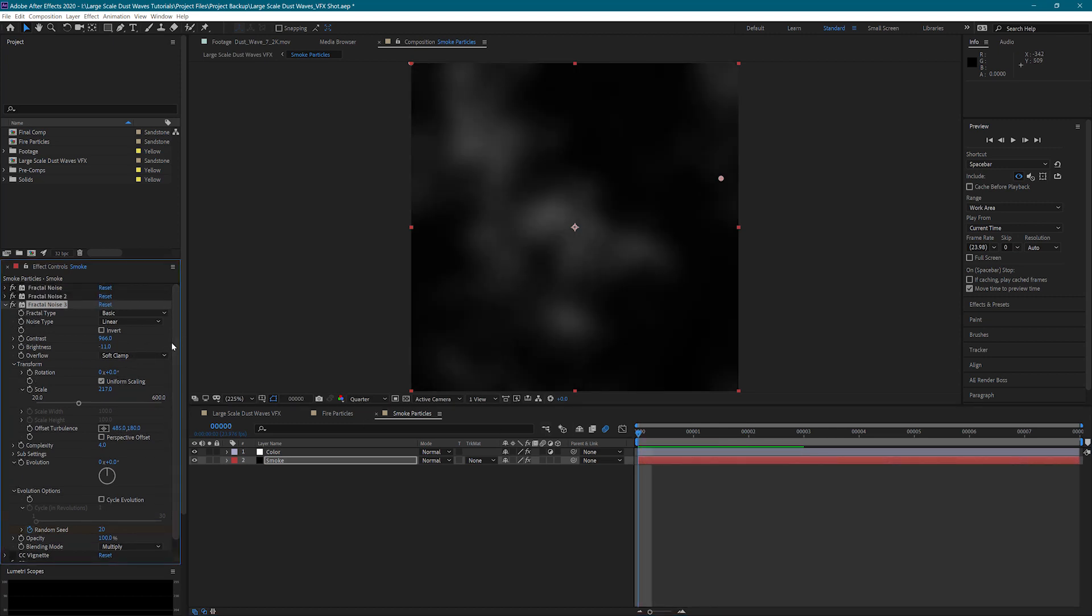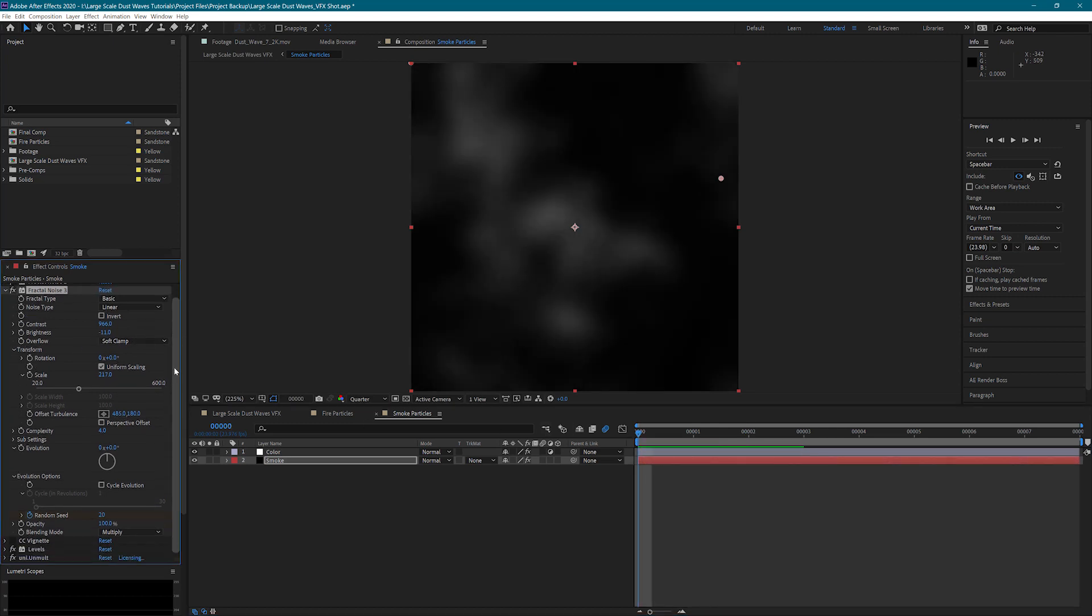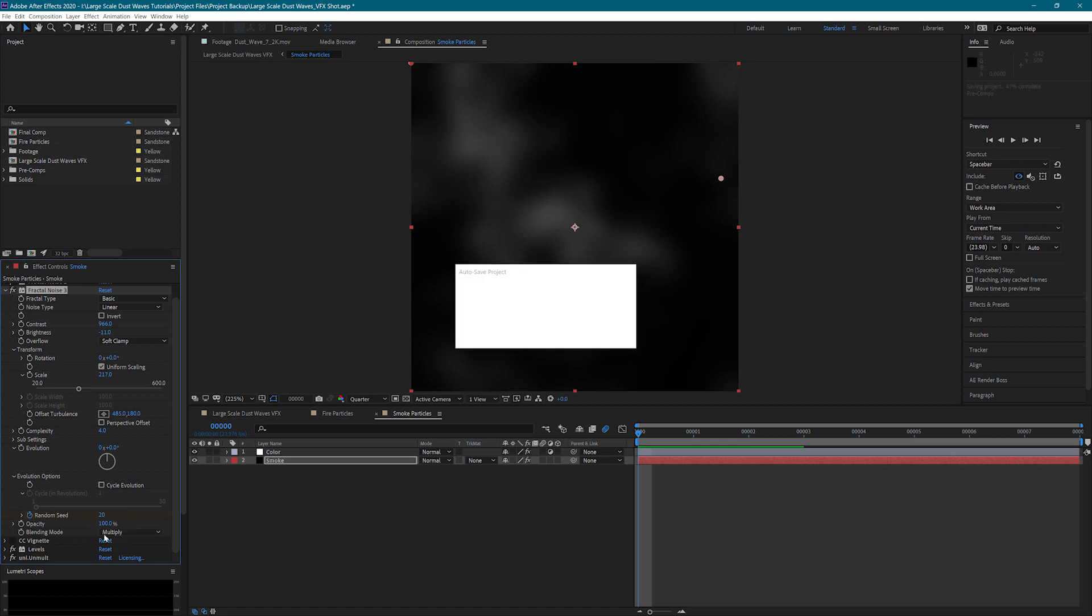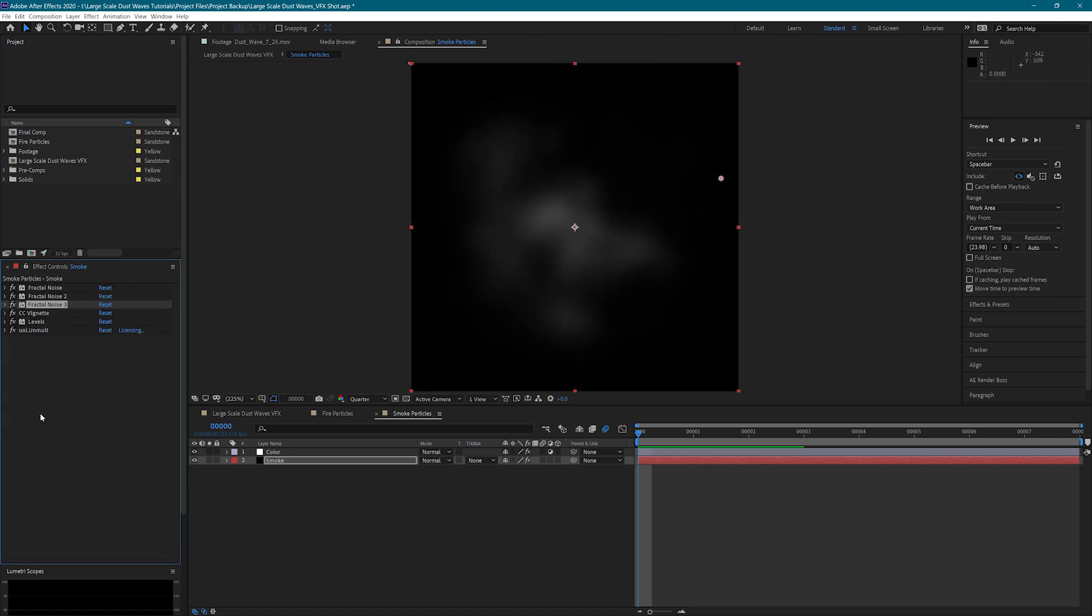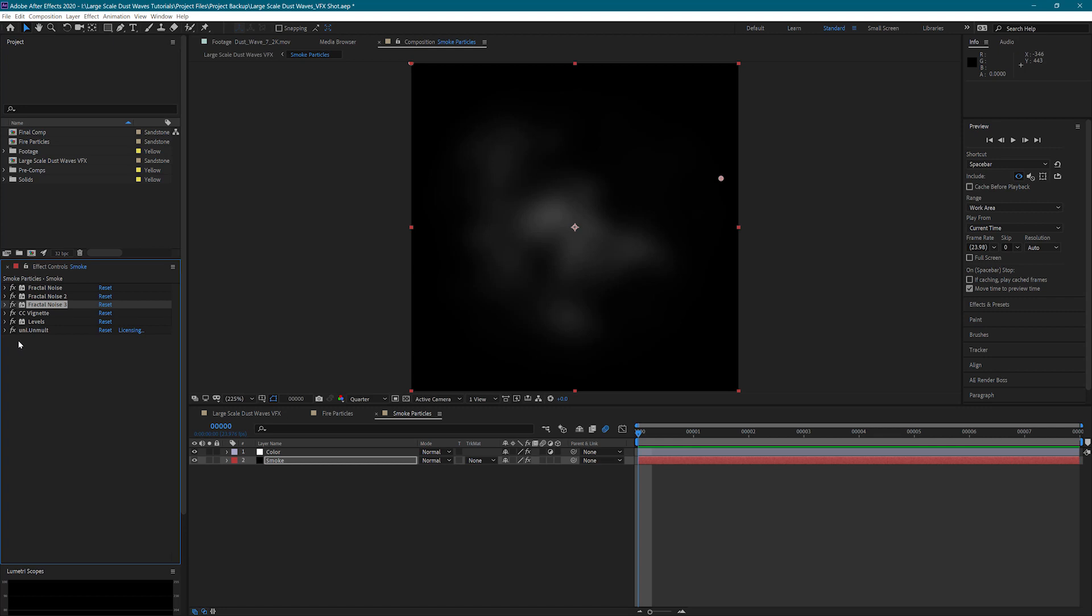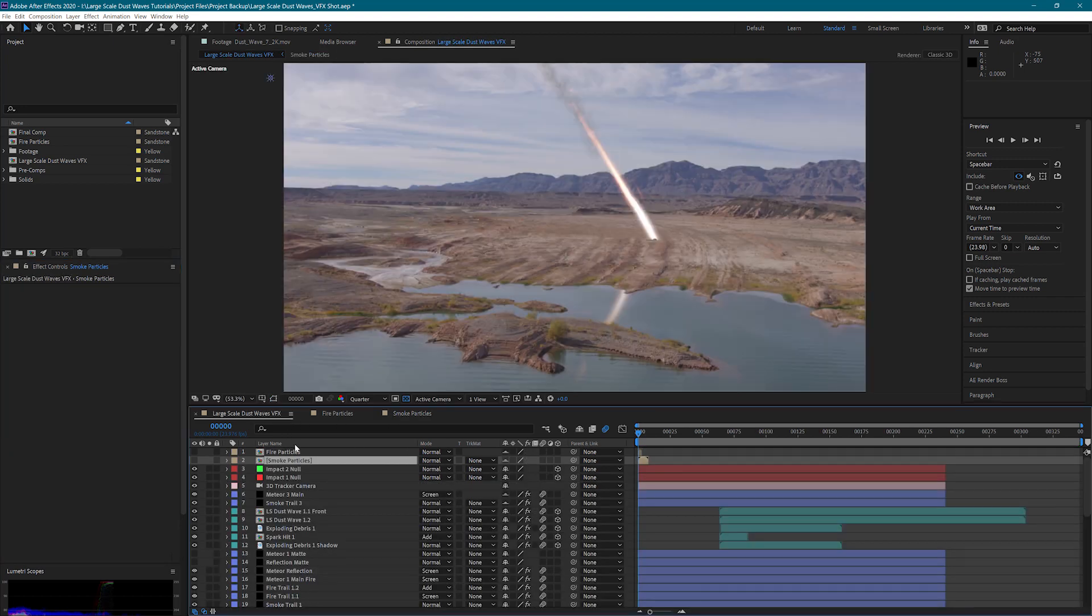So all these work together. They do that by using the multiply blending mode. Then we have a vignette, and that's just taking the edges off so that we get a circular particle. Our levels are just boosting the whites a little bit. And then we have an unmult to take away all the black and give us an alpha channel. So that creates our custom smoke particle. Very easy to do.